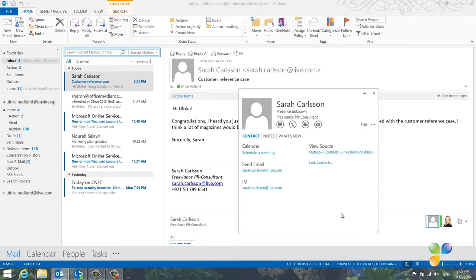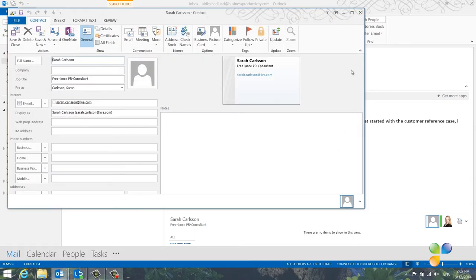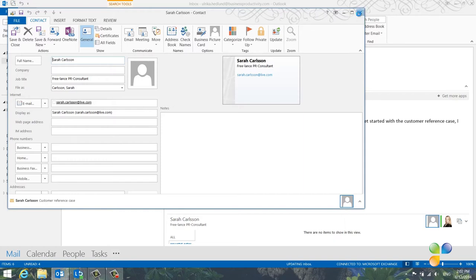Under View Source, you can click on the link to open up the contact card with the details you just entered.